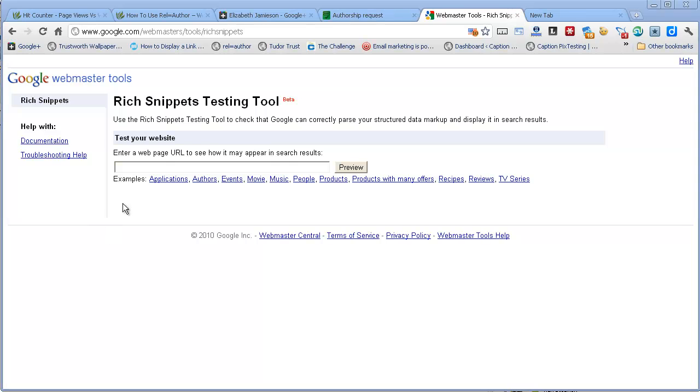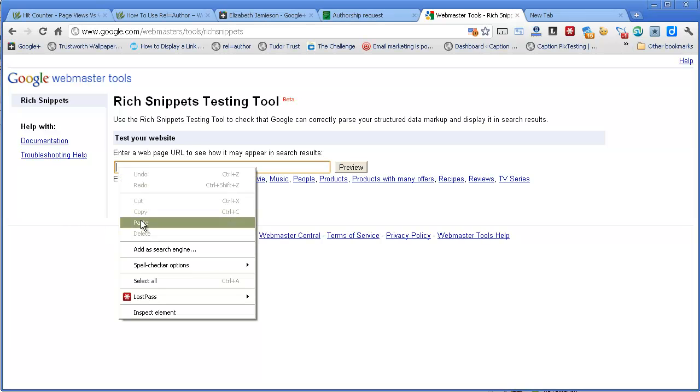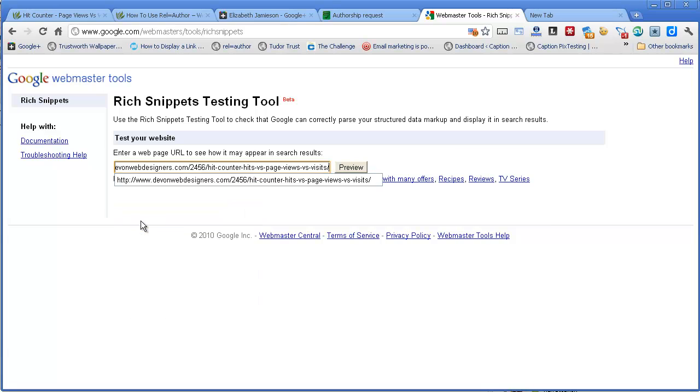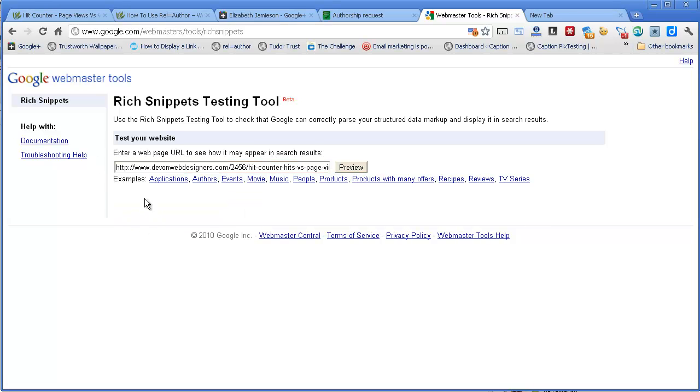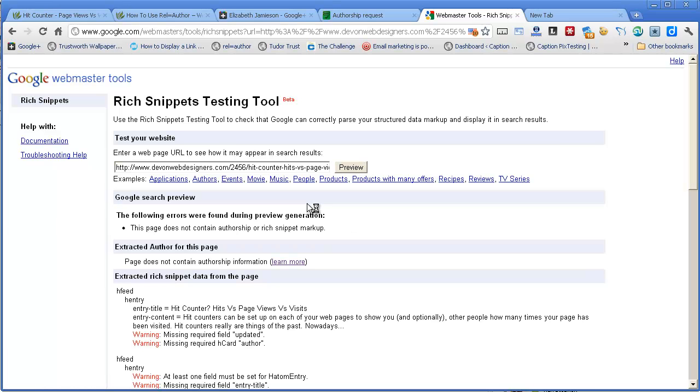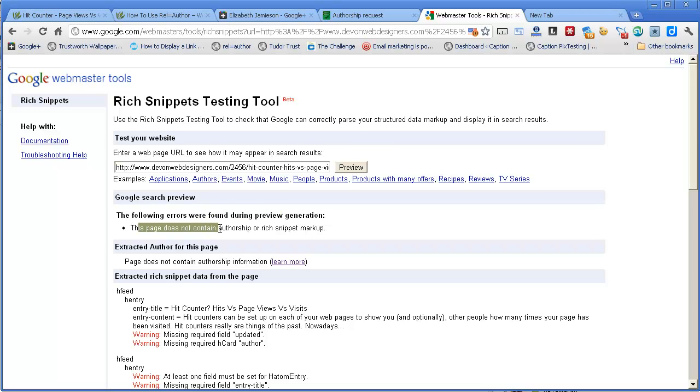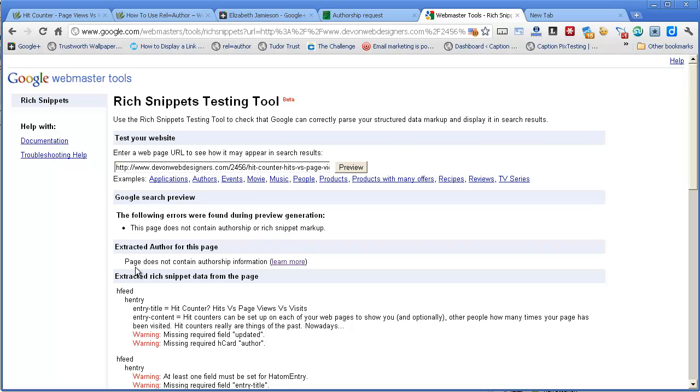Now, to show you, I'm typing one in here that I haven't set up all the rel equals author stuff on at all, just to show you what it looks like when it fails. So if I click on preview, see it says here, the following errors were found, this page does not contain authorship or rich snippet markup, and page does not contain authorship information. So that's what it looks like if it's not working.